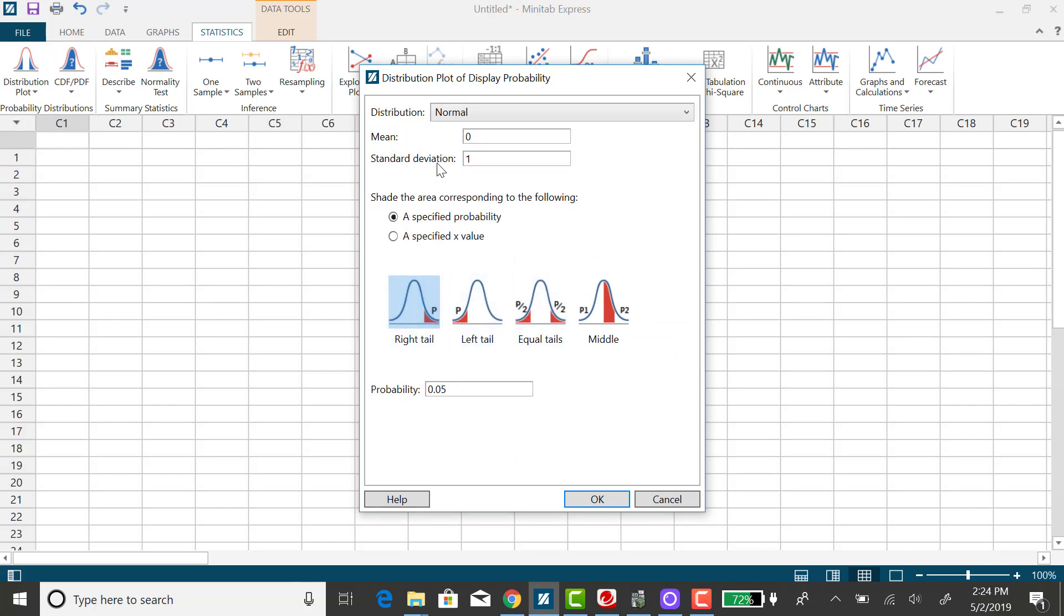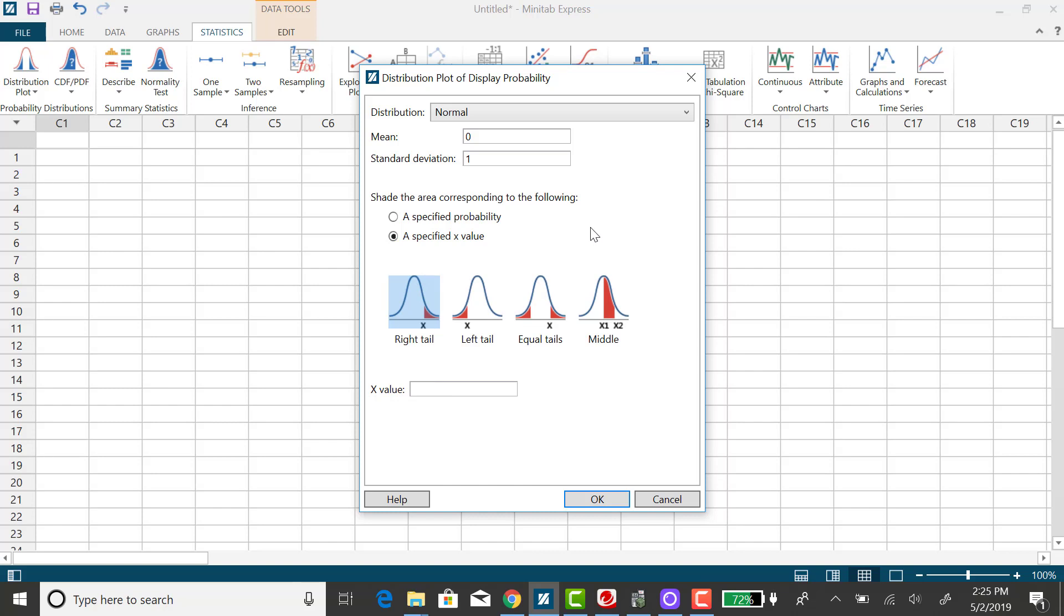Again it defaults to standard normal and for this example we have a z score or an x value first and we want the case where we want the area to the right of that. So we want to keep it at this right tail option, in other words the probability or the area that we want is to the right of that z score.